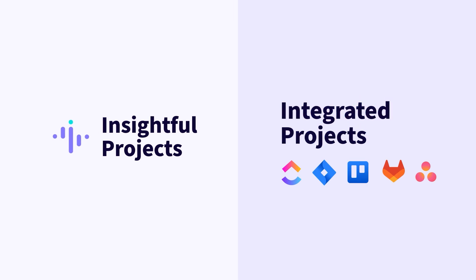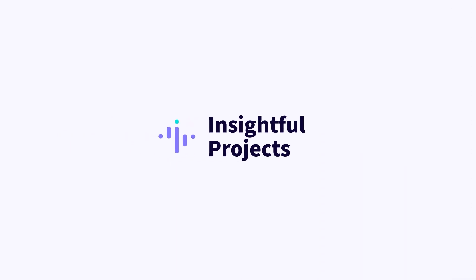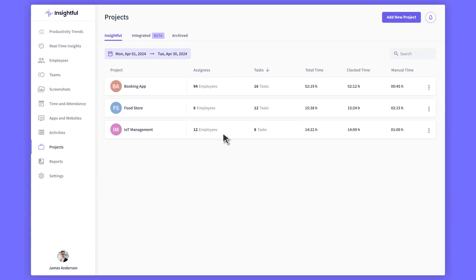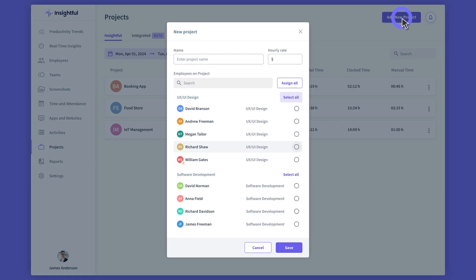Let's start with the first step. To create a project directly in Insightful, simply go to the Projects Dashboard and click on Add New Project. Then follow the simple steps to create projects and tasks and assign employees.